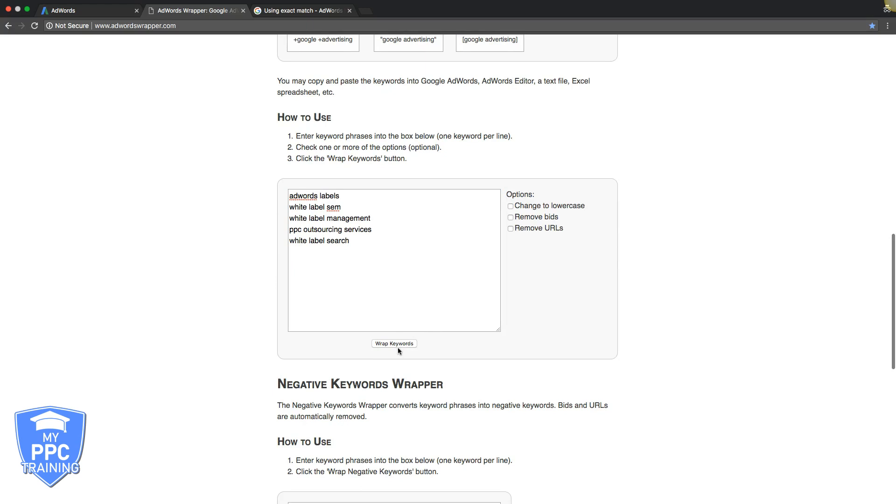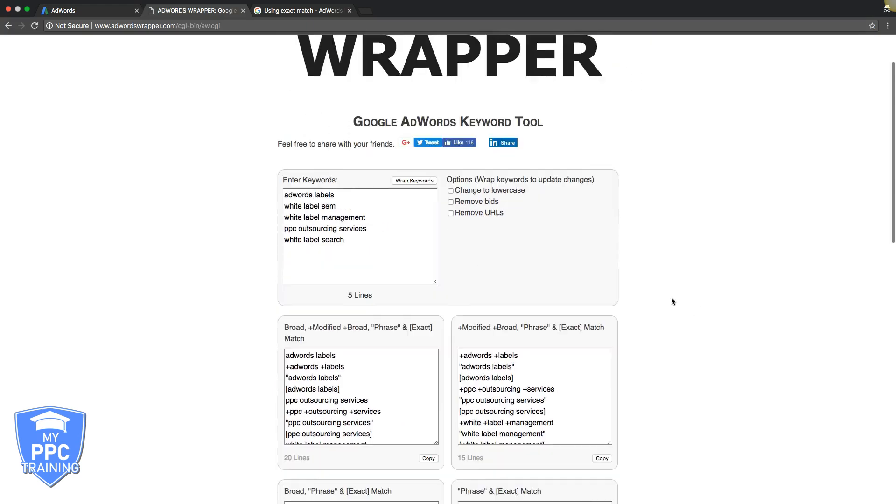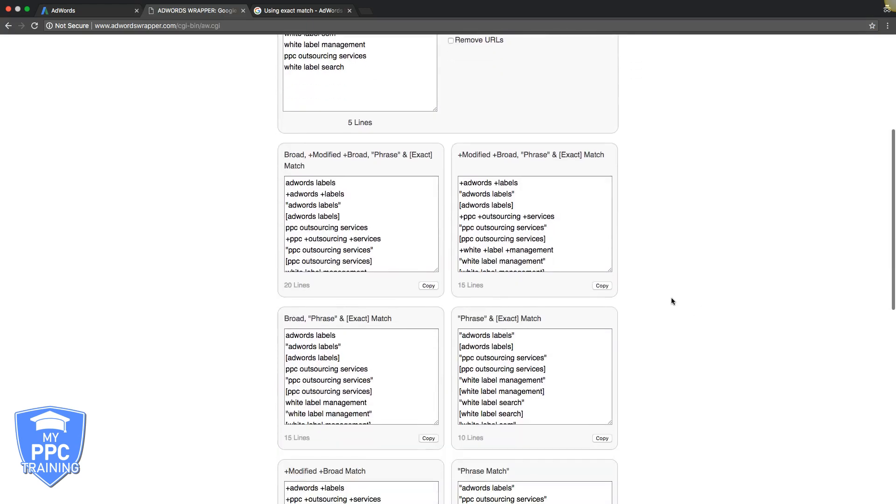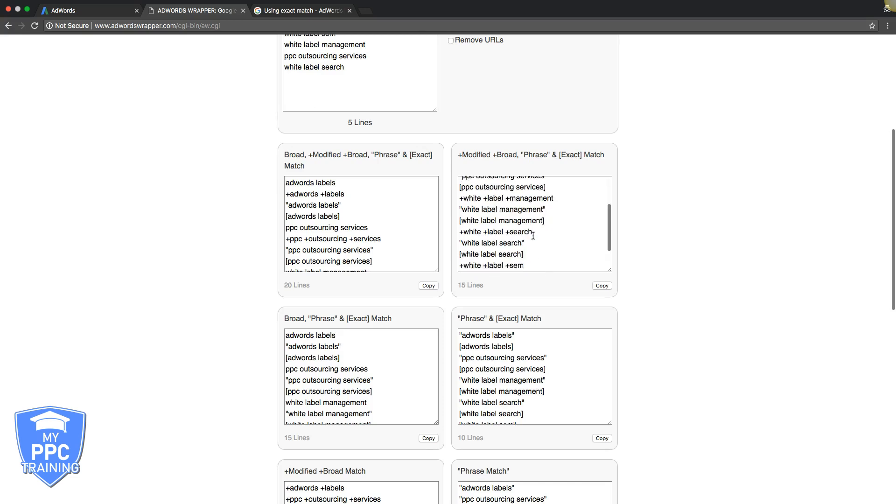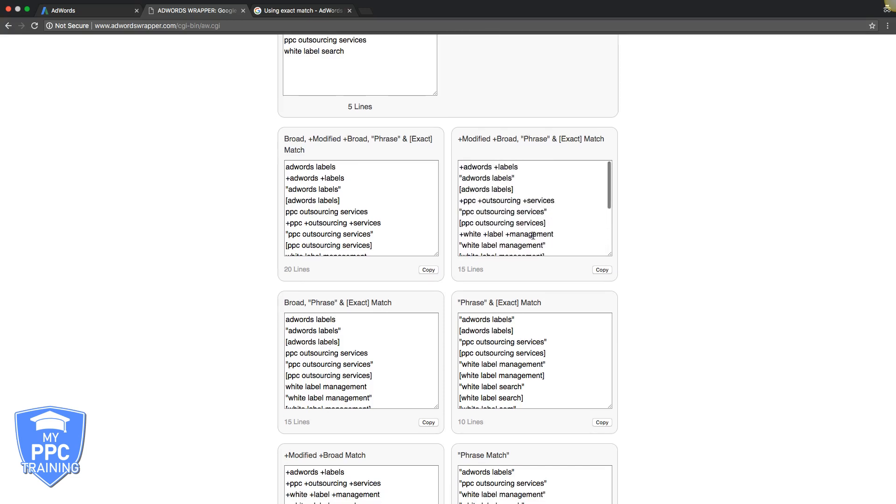What it does is this tool wraps all your keywords in the different match types: modified broad, phrase, exact. Those are the three most common match types we recommend using. You have broad, modified broad, phrase, and exact.